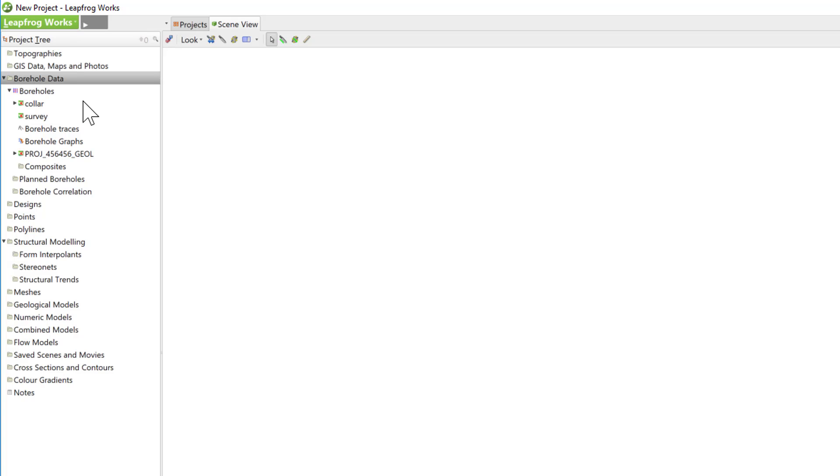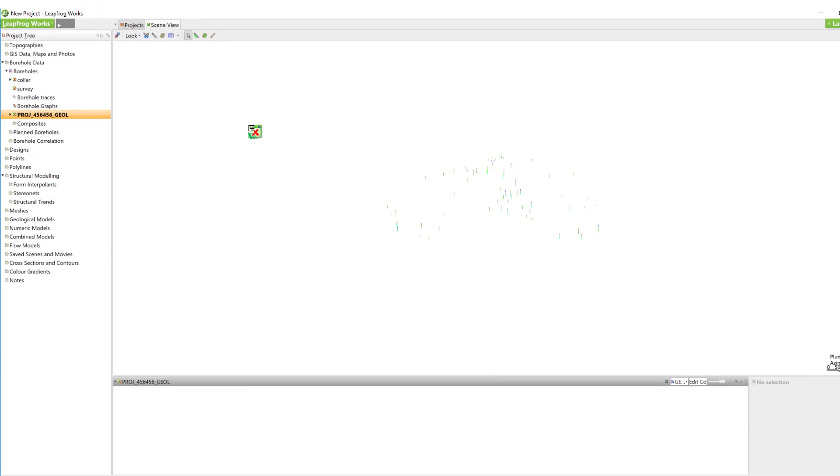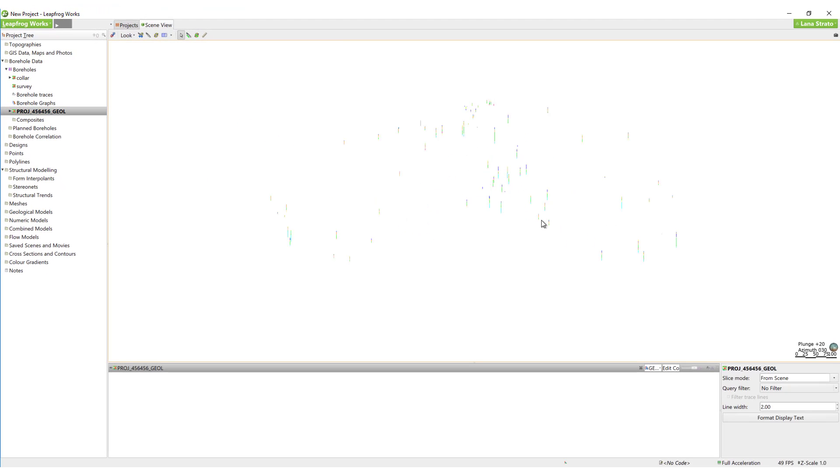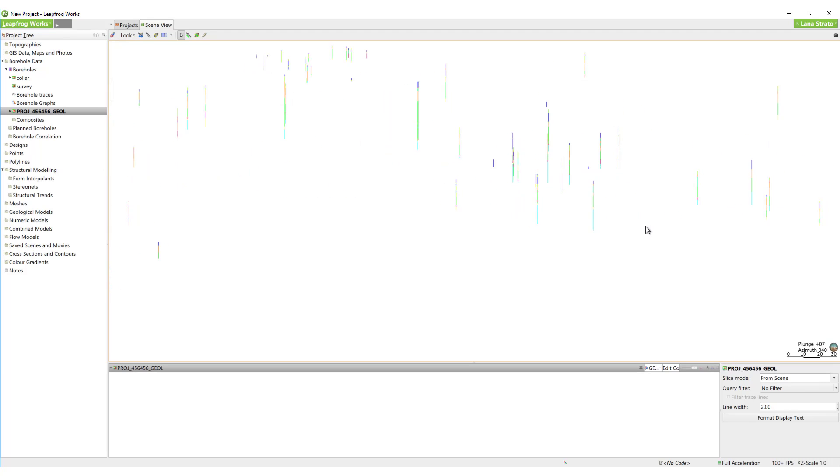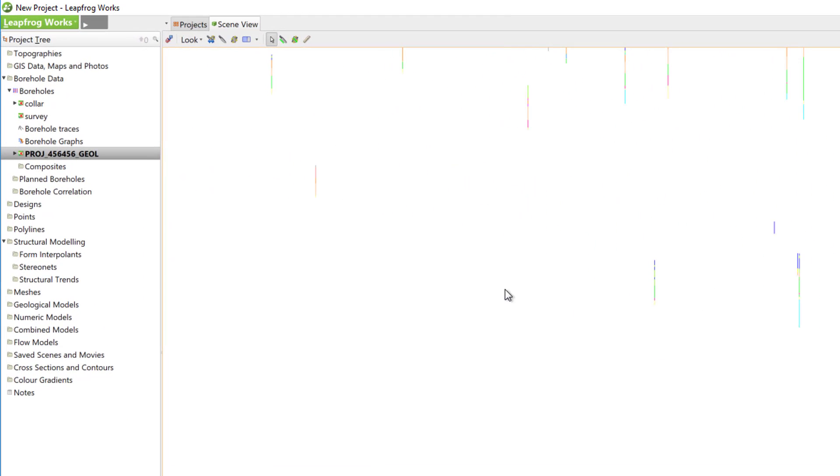We'll leave the errors for now and drag the geology table into the scene to take a look. I have a number of boreholes with various lithologies. This looks as expected, so we can go ahead and add the other interval data.